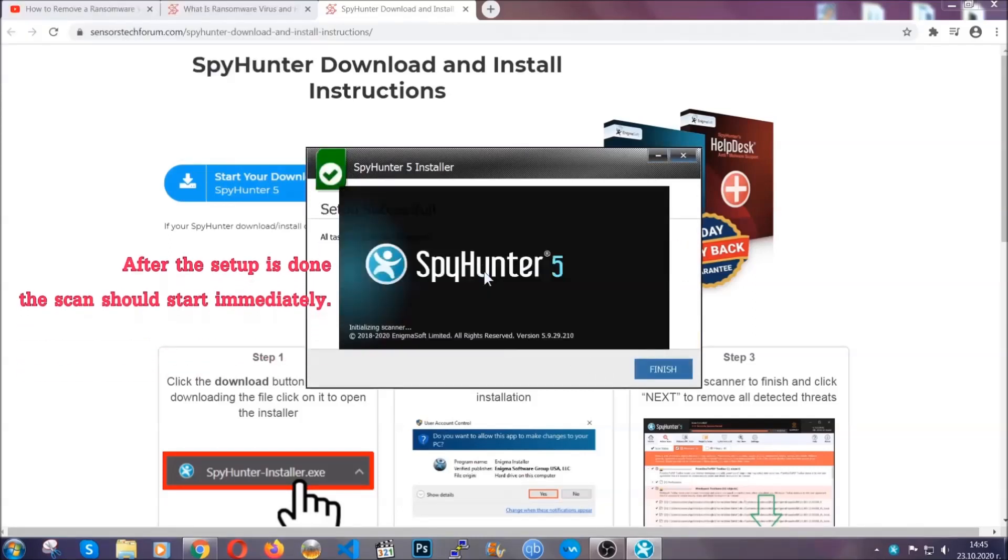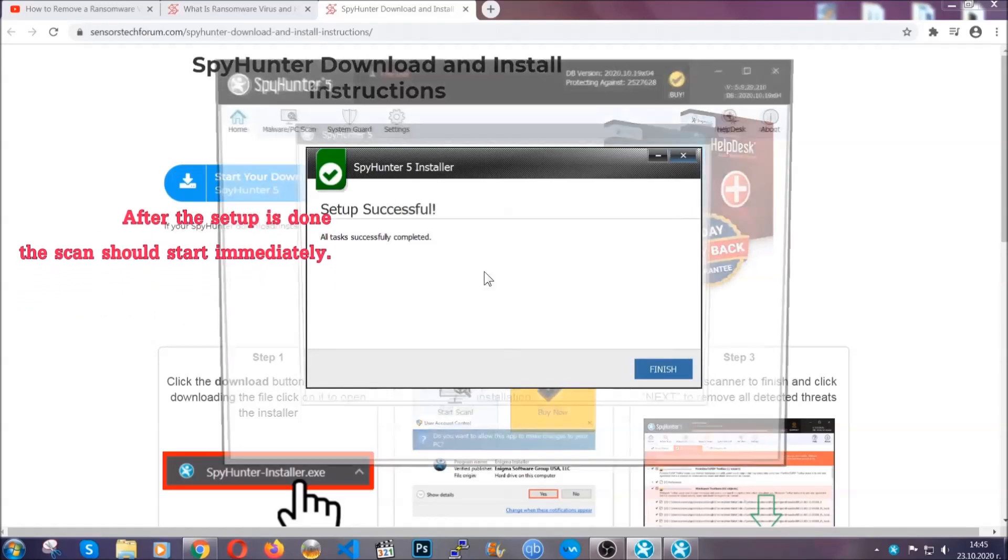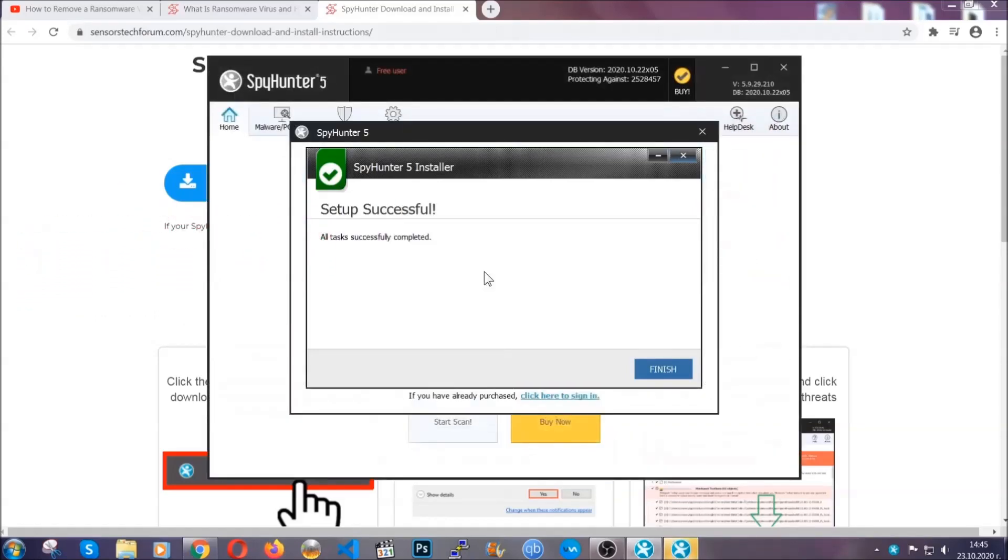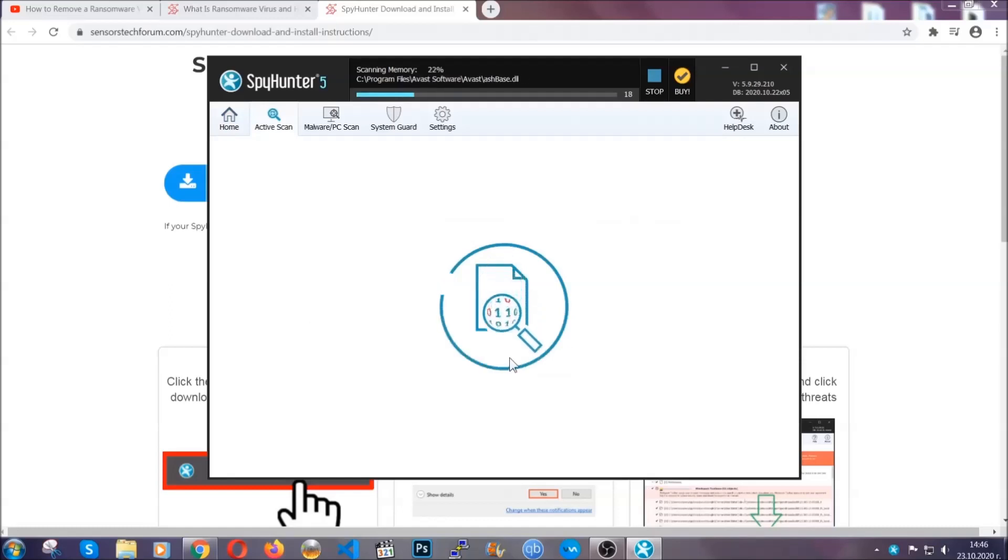After the setup is done, the scan should start automatically, and when it's done you click on finish and the scan is going to start.